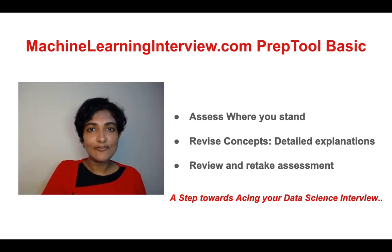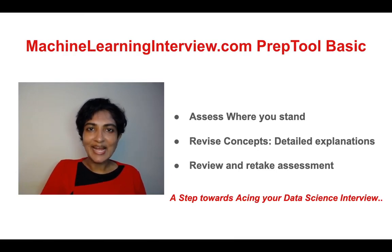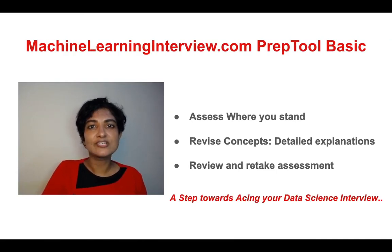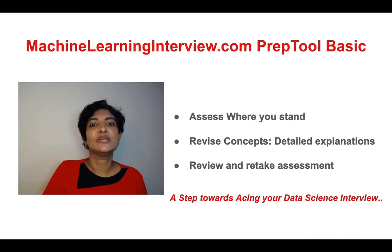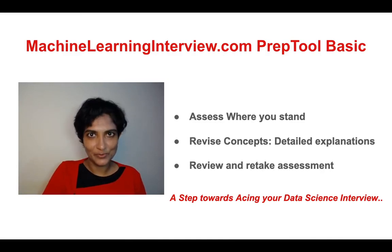We hope you have fun using our prep tool and that it helps you get closer to acing your data science interview.